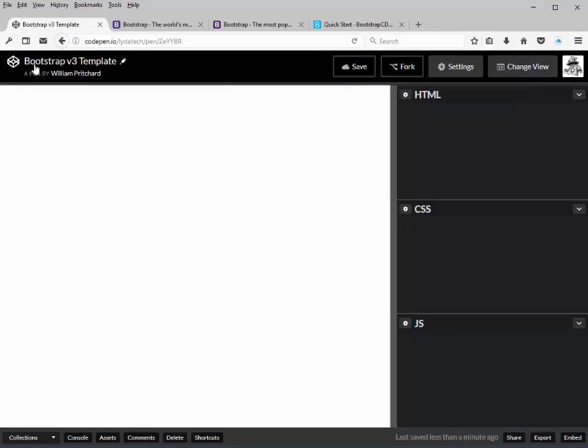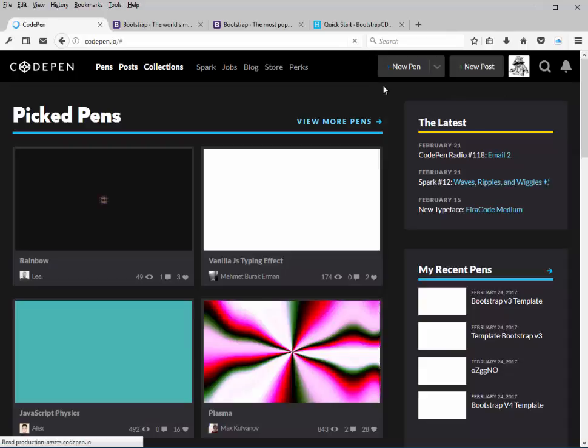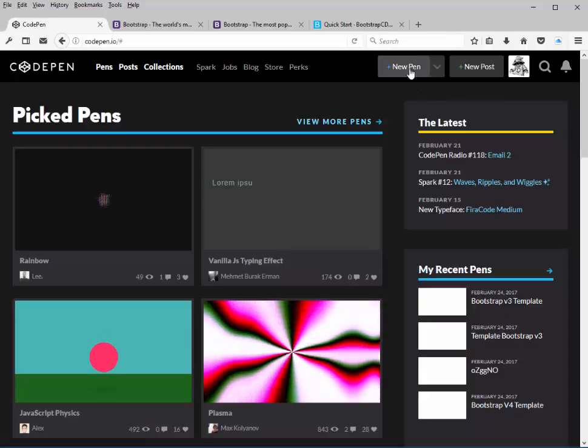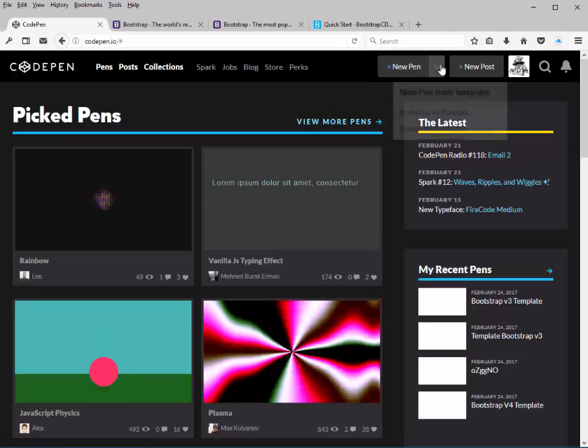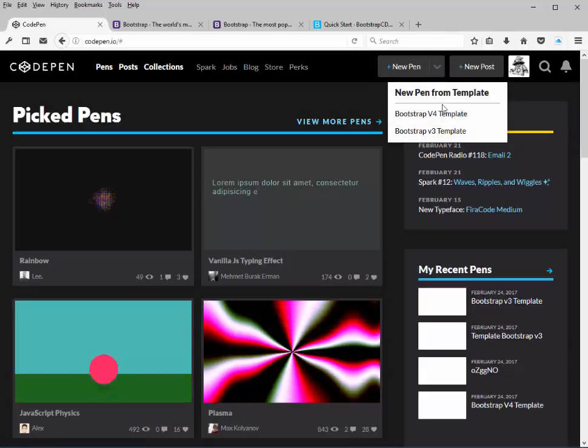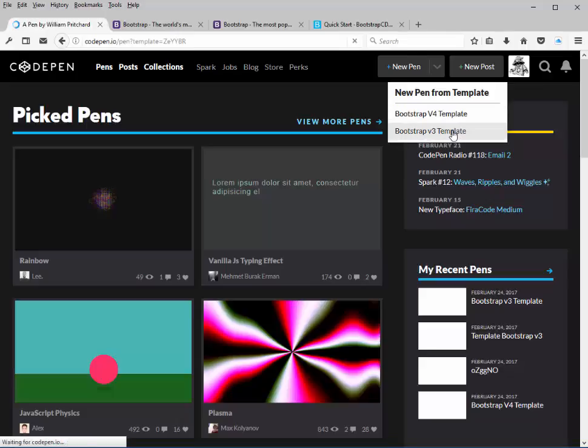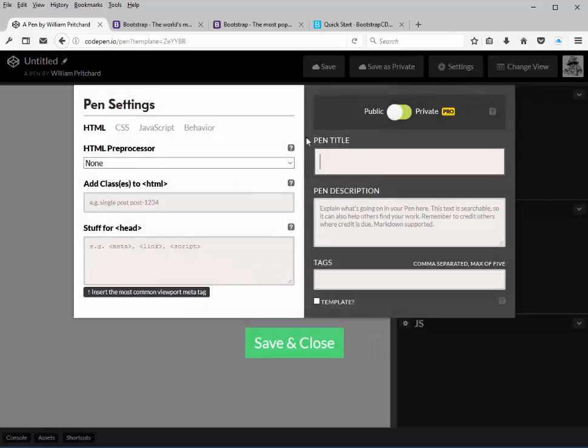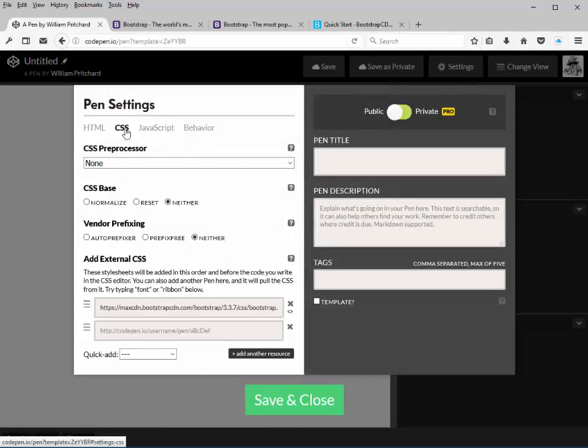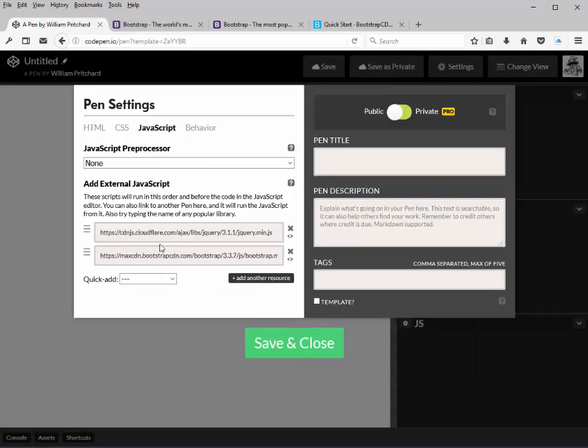And now when we go back into the main page here, instead of clicking new pen, we drop this box down and now we have two templates to choose from. If we want to use version 4 of Bootstrap, we click this one. If we want version 3, then we would click this one. So we click on version 3, and if we look back in our settings, we will see that the library has been included as well as the JavaScript over here.